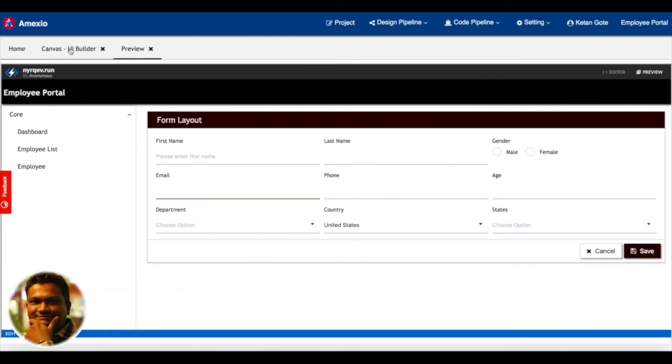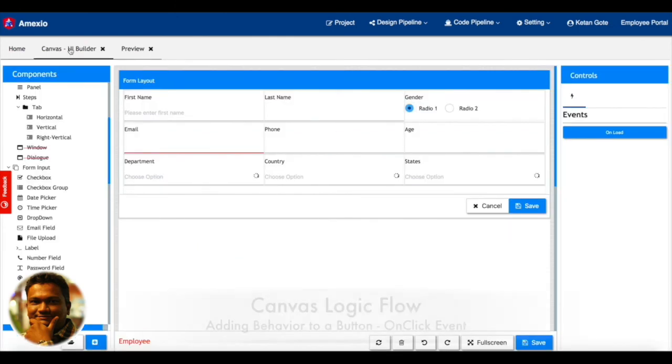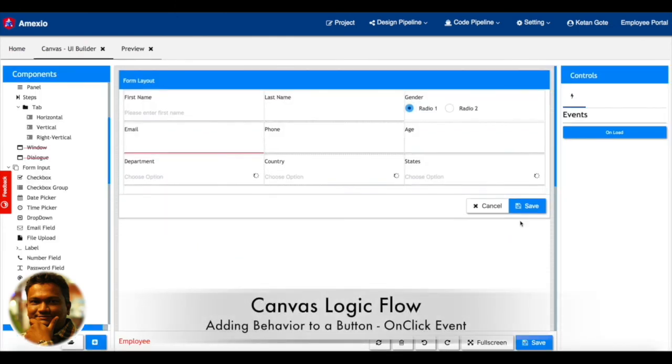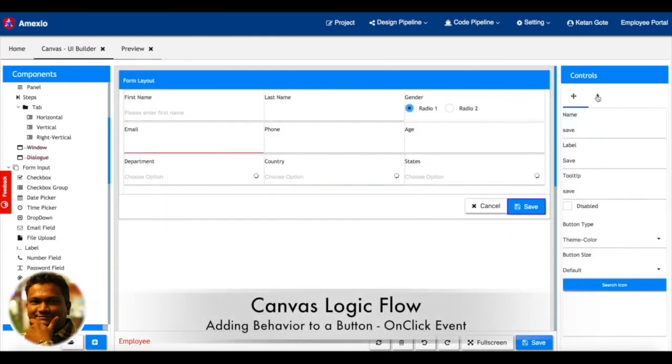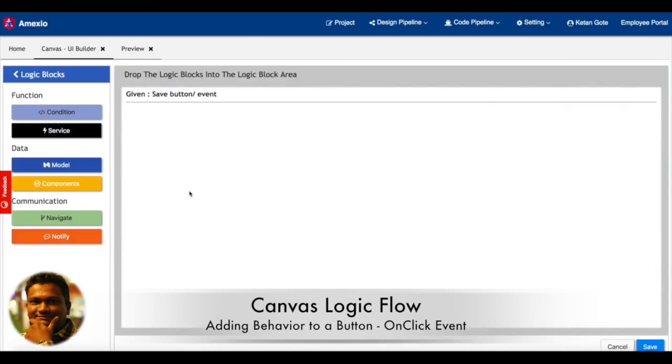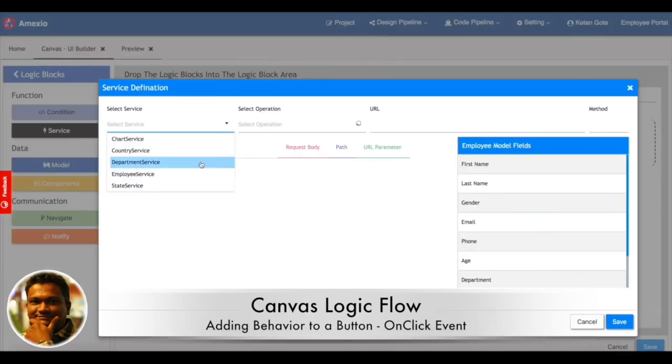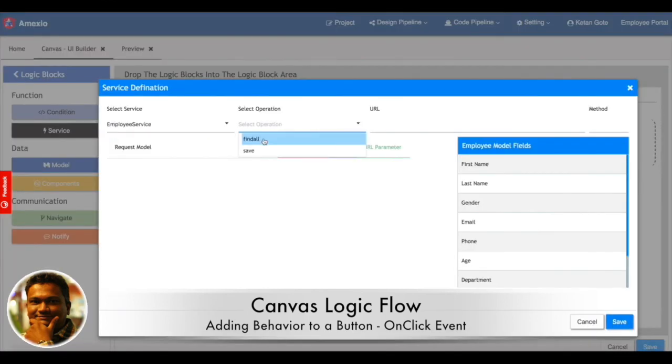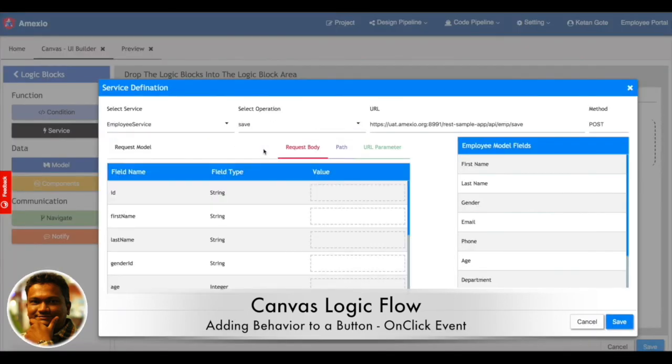Now let me add a save action. That is an on-click event to the save button. So on click of that particular save button, I need to call employee save service and save the data to the backend.